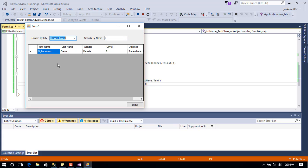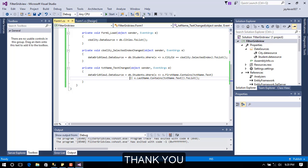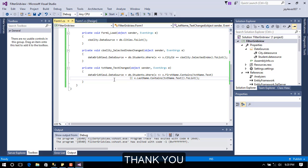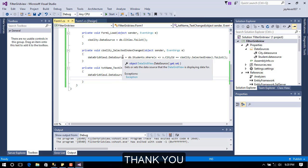This is working perfectly. It's not as difficult as it seems. I hope you understand. Please subscribe for more videos on this channel. Thank you.